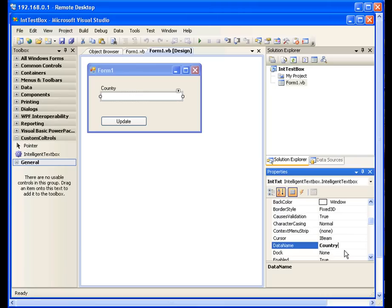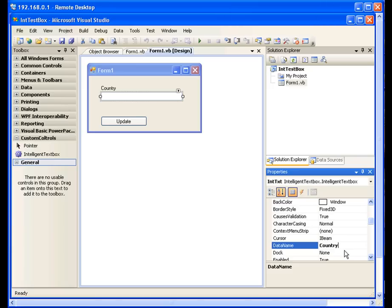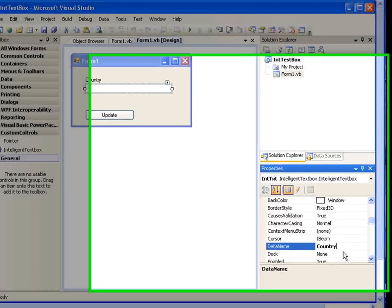you can give the data name country. However, if one text box is for country and the other text box is for street, it's not a good idea to give the same data name for both of these text boxes. You don't want to mix up the country name and the street name together, so be careful about that.